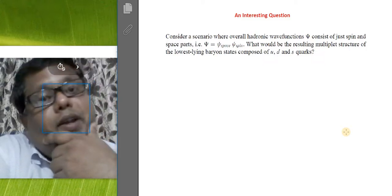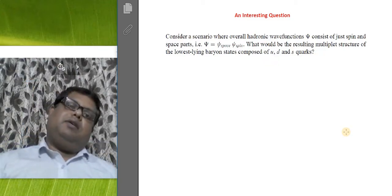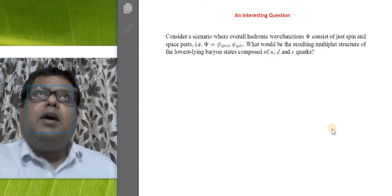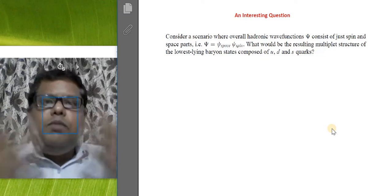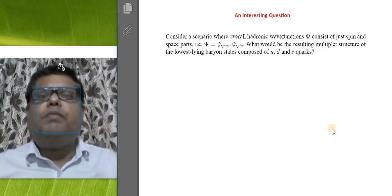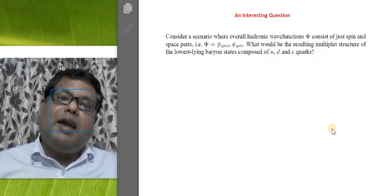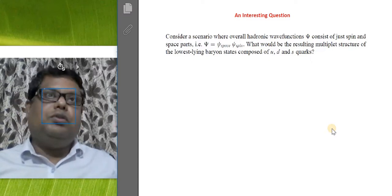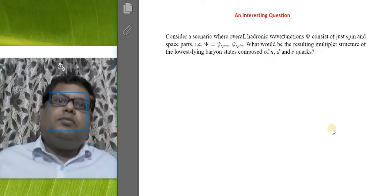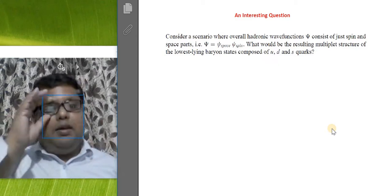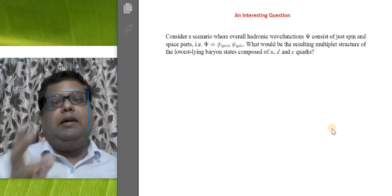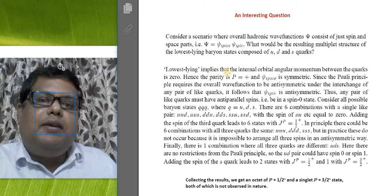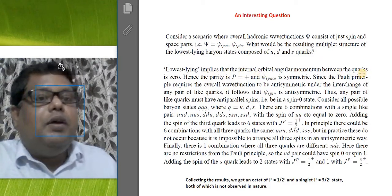There has to be something more in the total wave function beyond spin and space: we also need flavor and color, which I'll talk about later. Without those, what we predict is something never observed, but it's still a useful theoretical exercise. The lowest-lying states imply that the internal orbital angular momentum between quarks is zero — L = 0 — so parity is positive and the space component is symmetric.